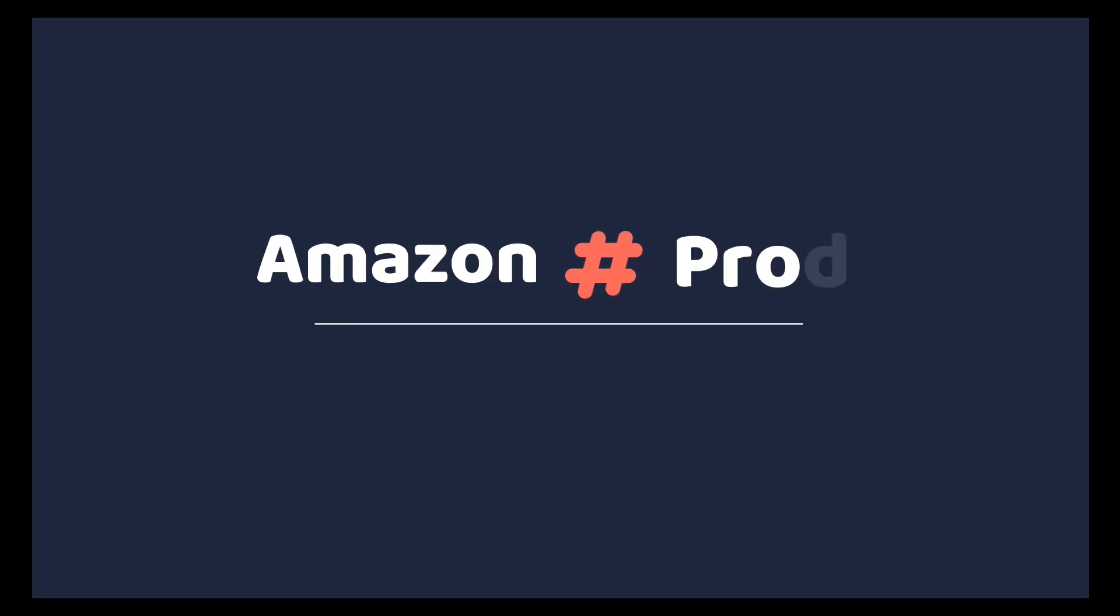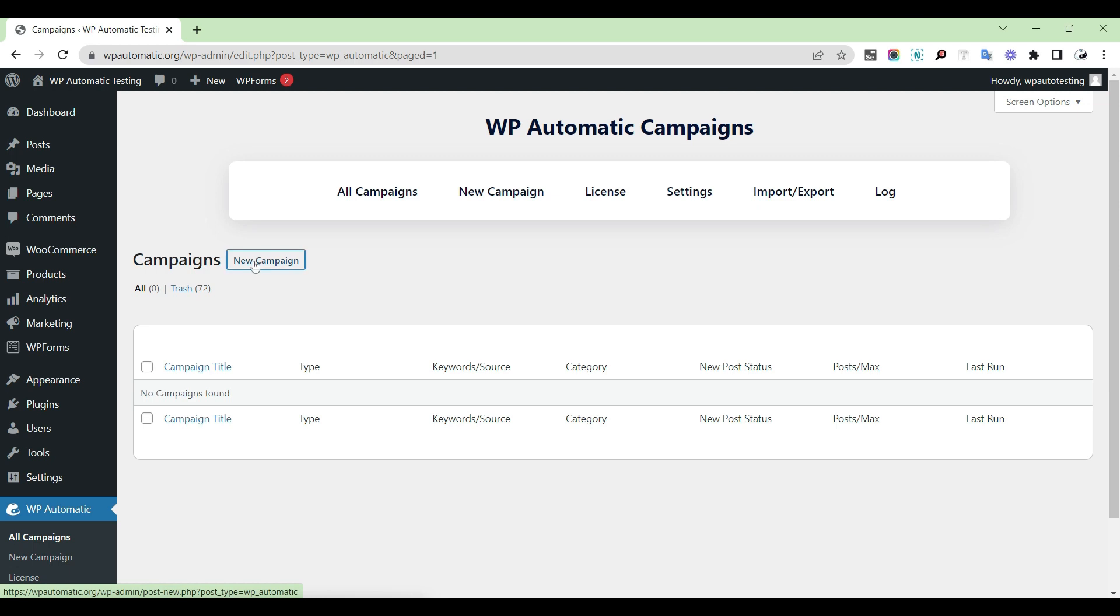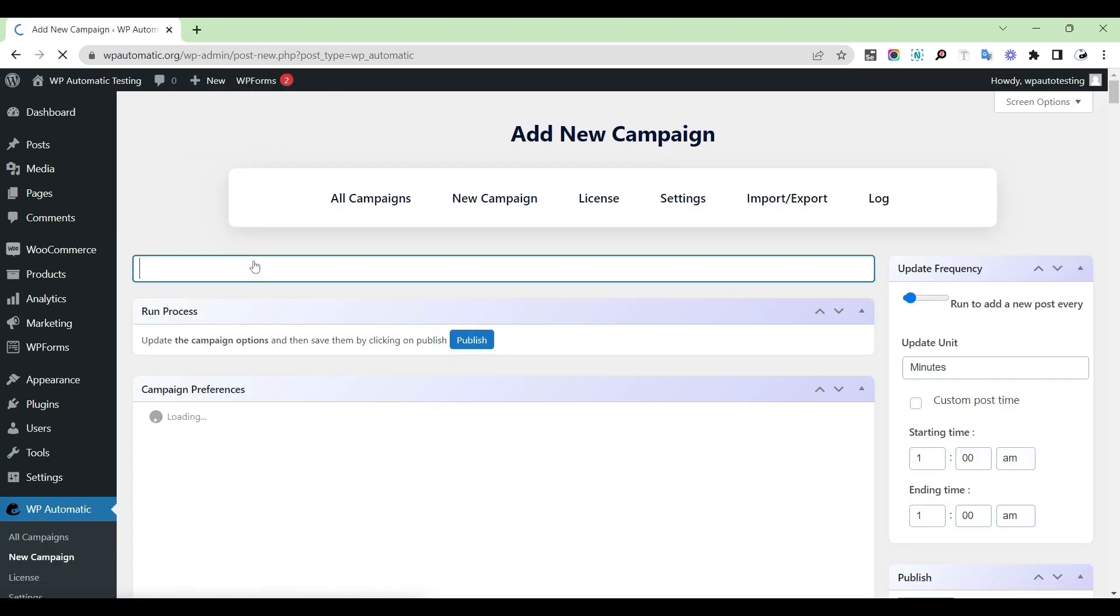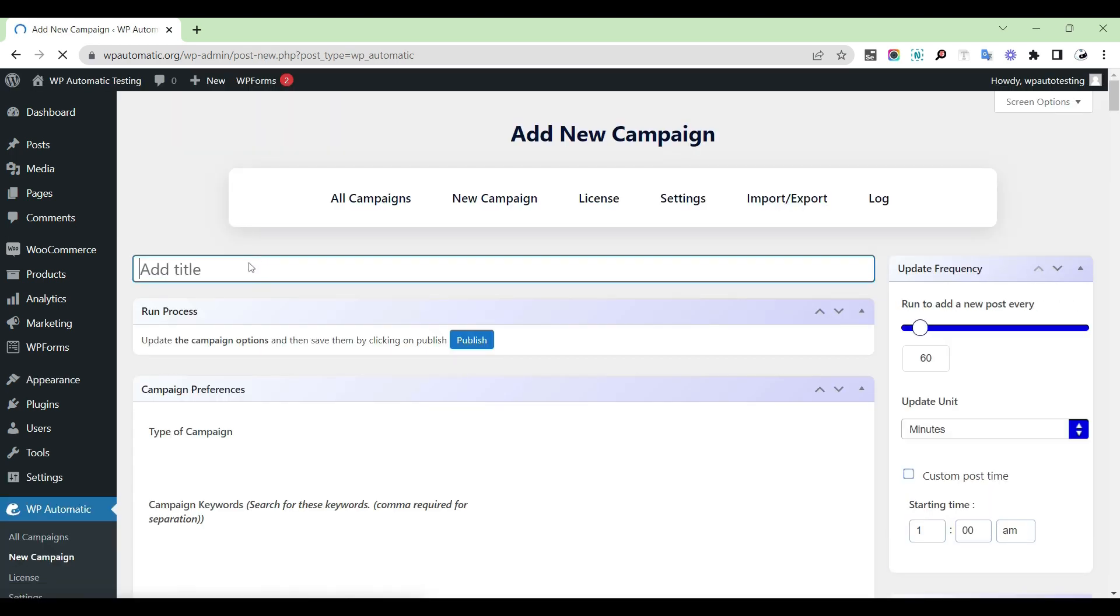Today I will show you how to post products with an Amazon campaign. Open WP Automatic plugin in your dashboard and open a new campaign.